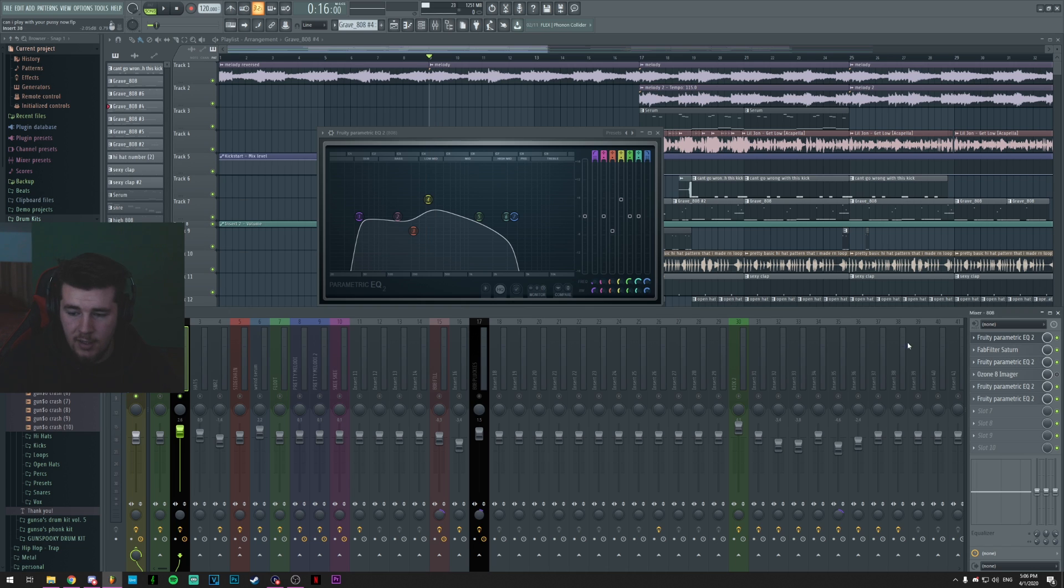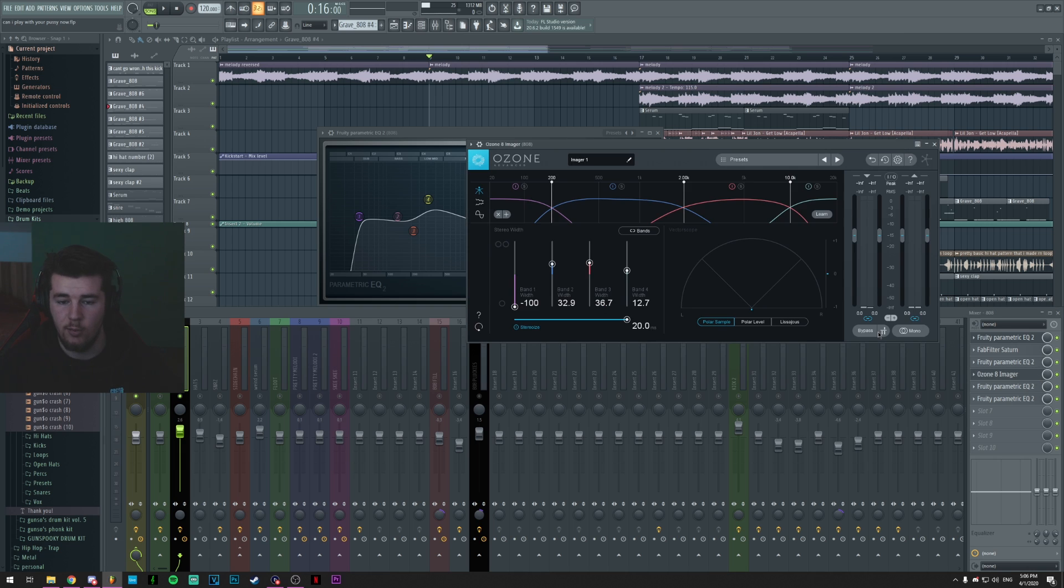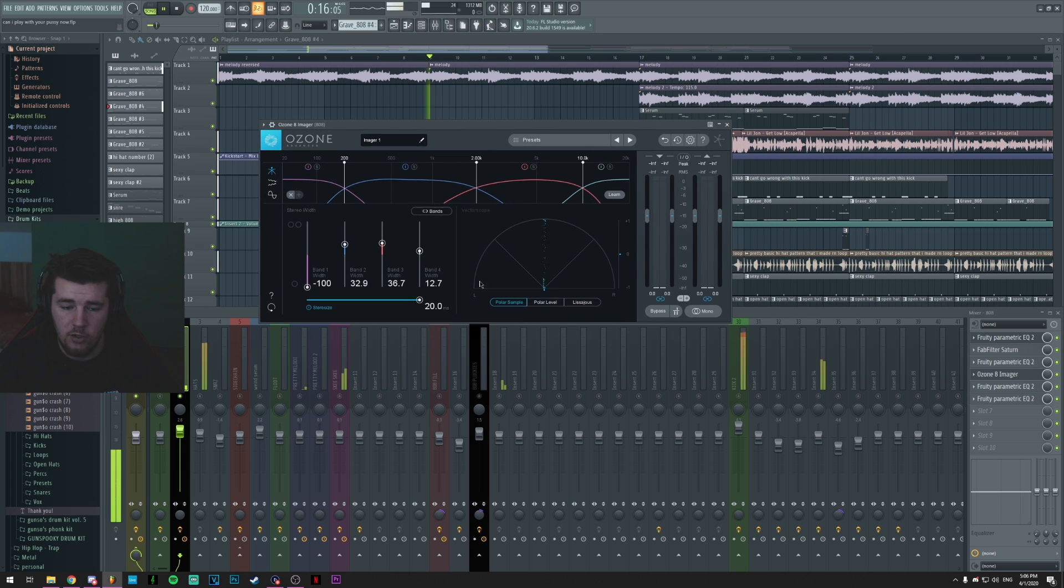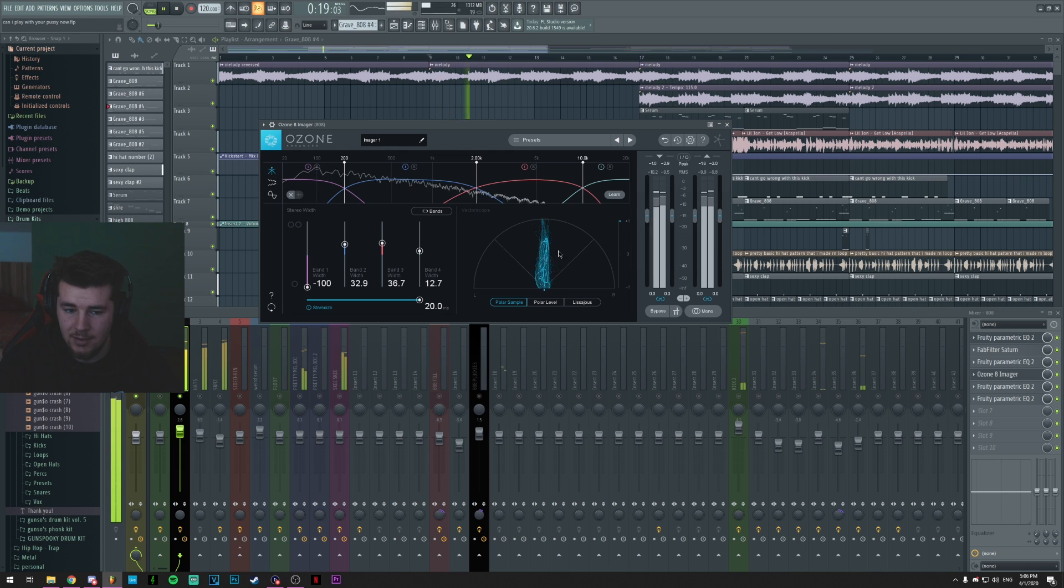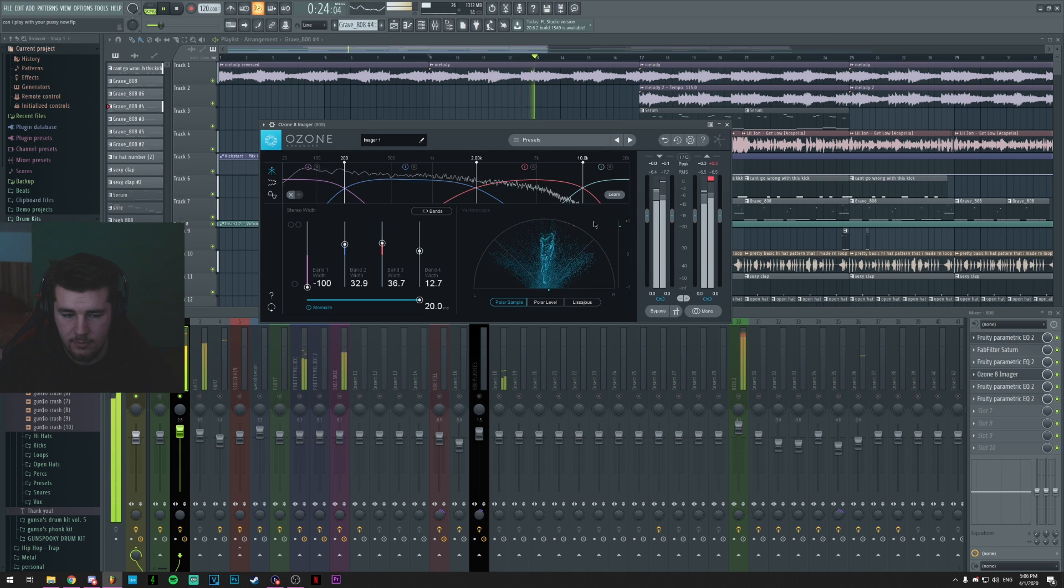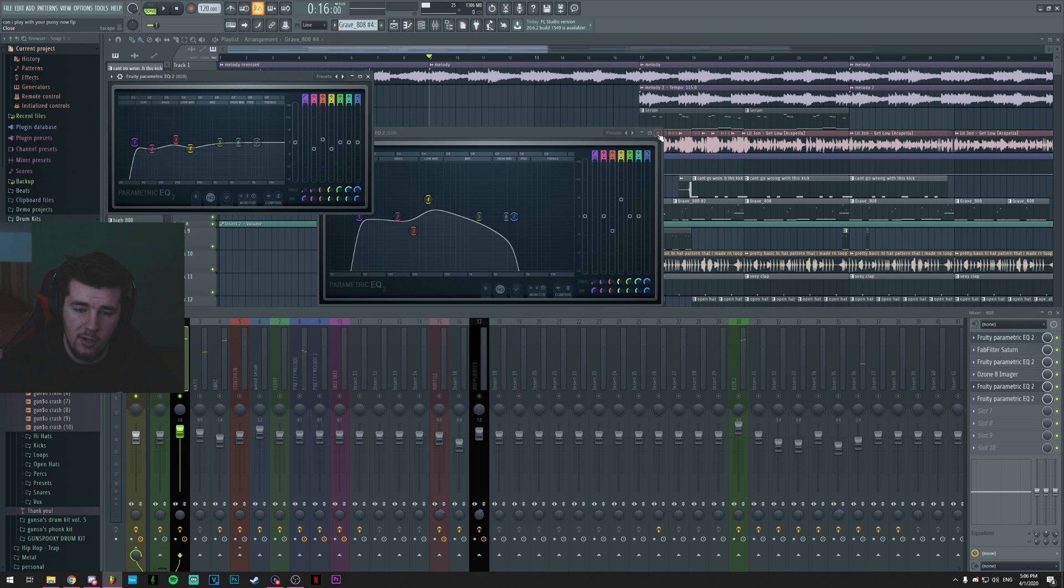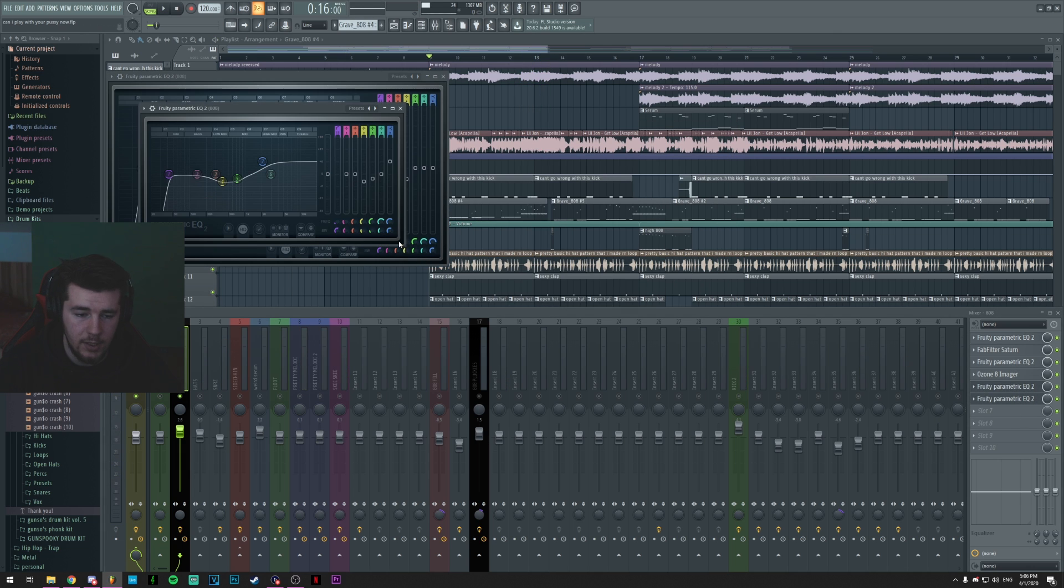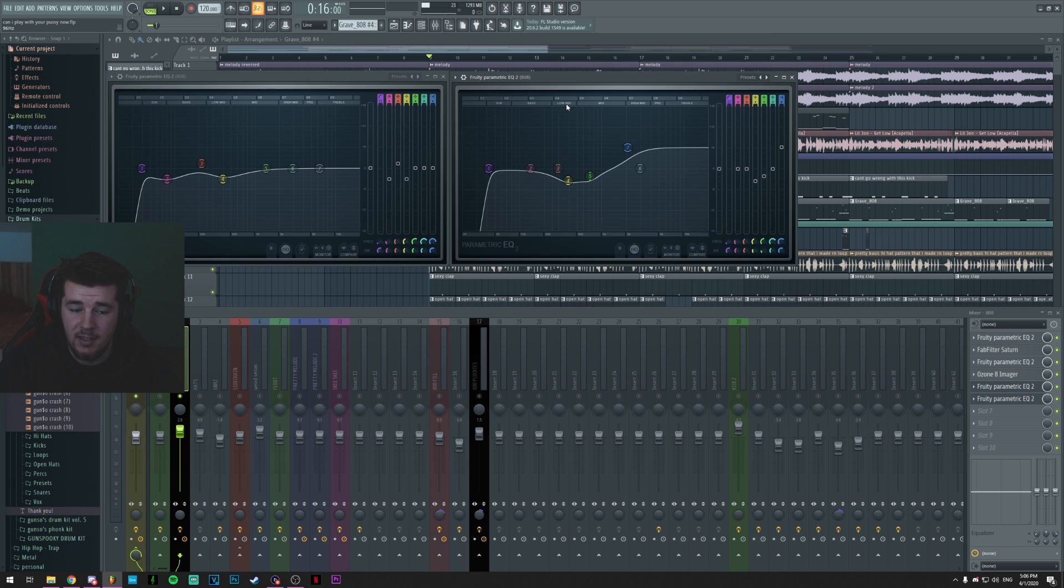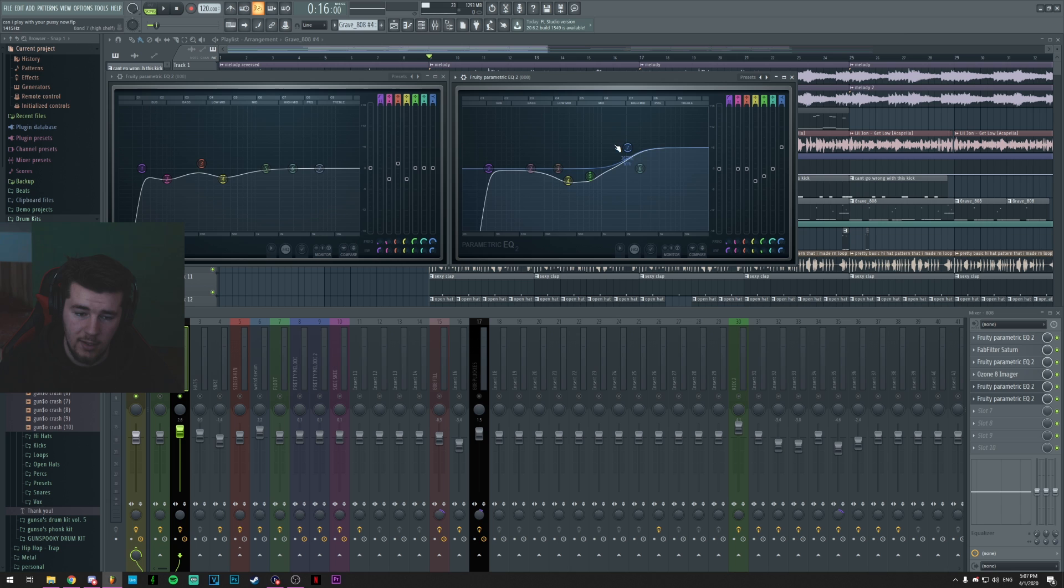Then I added a Ozone 8 Imager just to make sure that the 808 wasn't phasing, and I'll actually make a video about phasing really soon, just to somewhat keep it in the middle. And then once again another two EQs. They don't really look healthy if you know what I mean, but I did these two EQs while I was listening to the whole thing once again, because otherwise I wouldn't have gotten an idea on how it would actually sound like with the whole thing.